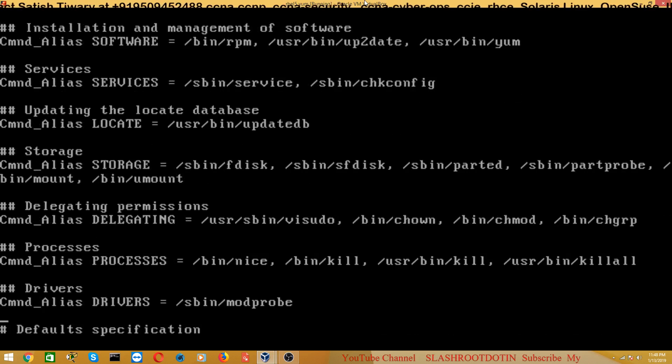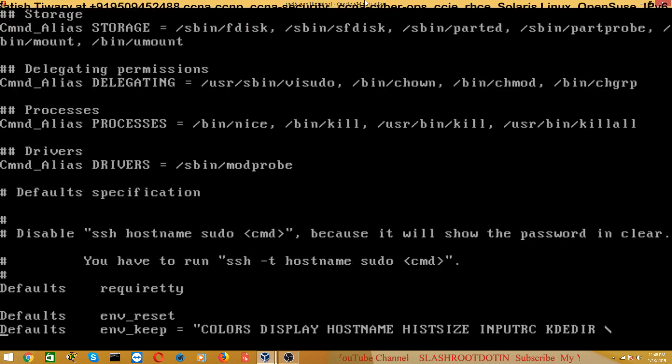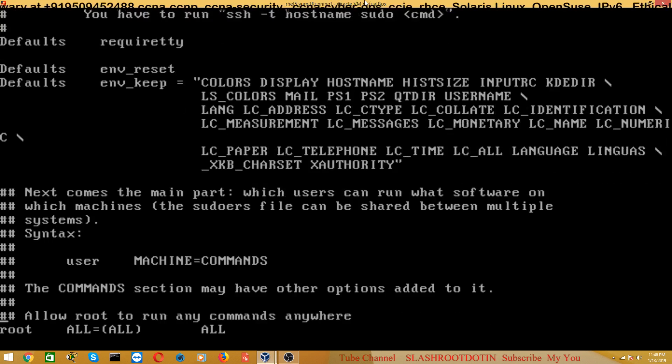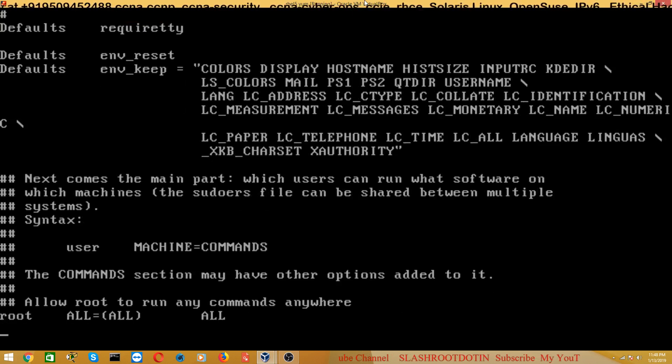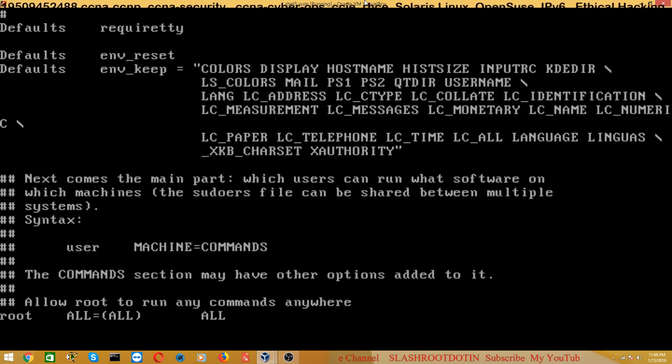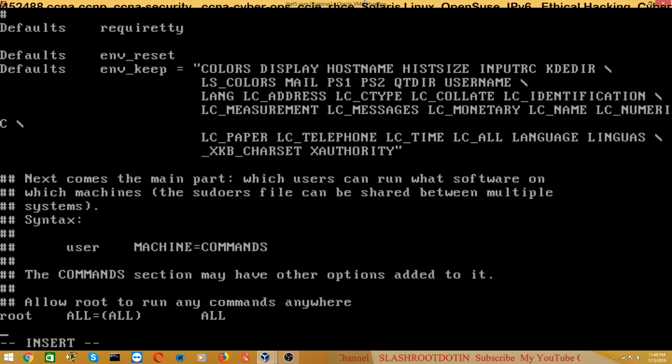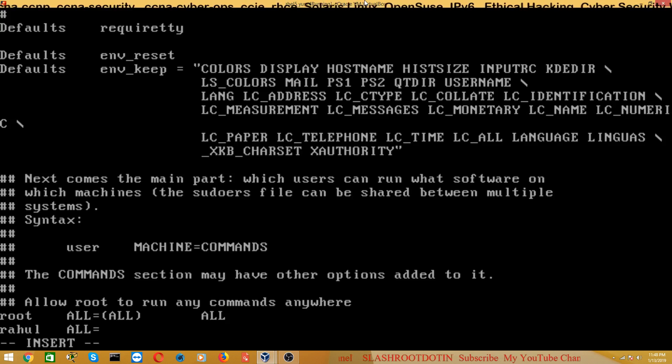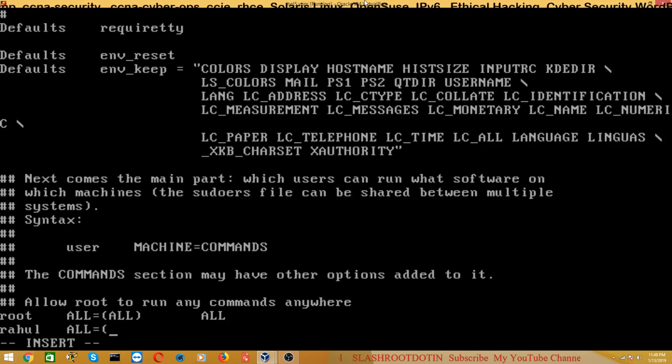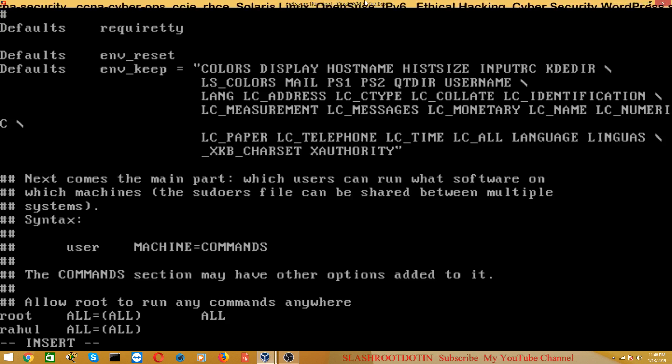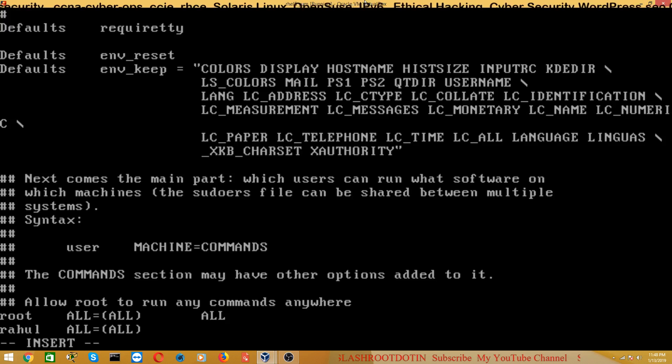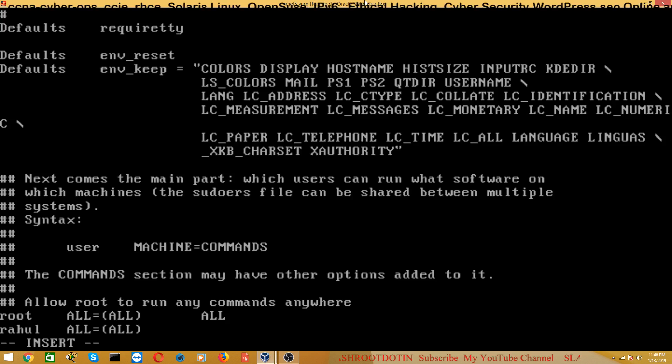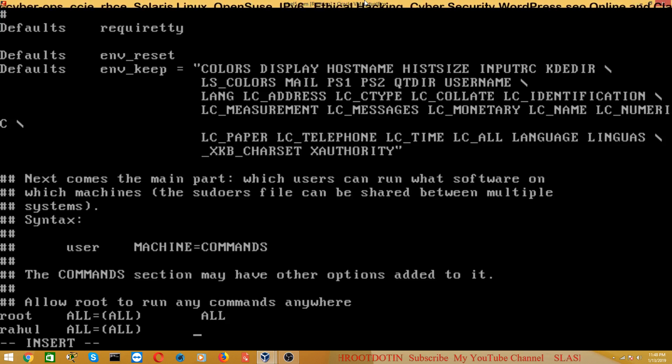Just see, now you can see here this line 'root ALL ALL'. I hope you can see this line. So go to insert mode and make some changes here and type 'Rahul ALL = ALL'. And then here I want Rahul user to have permission to run fdisk command.